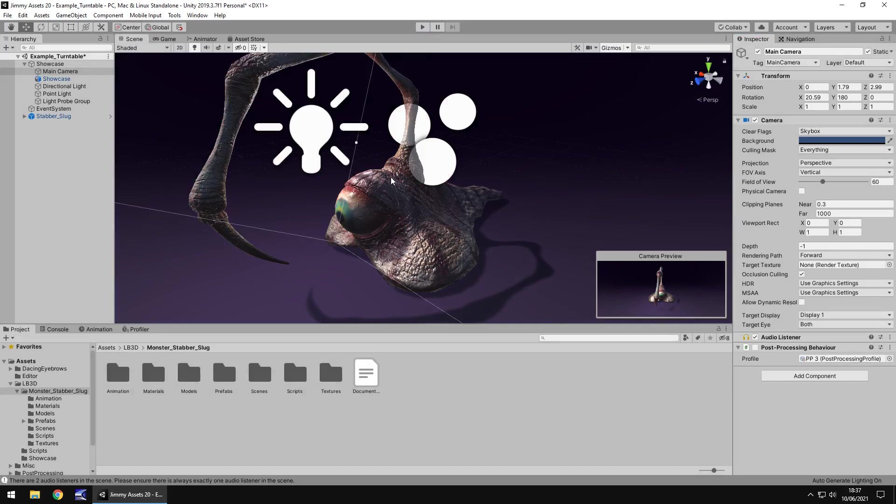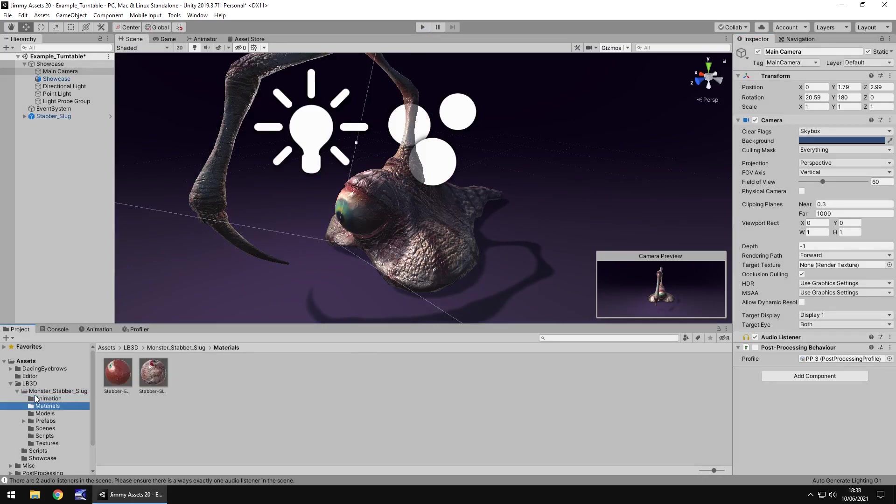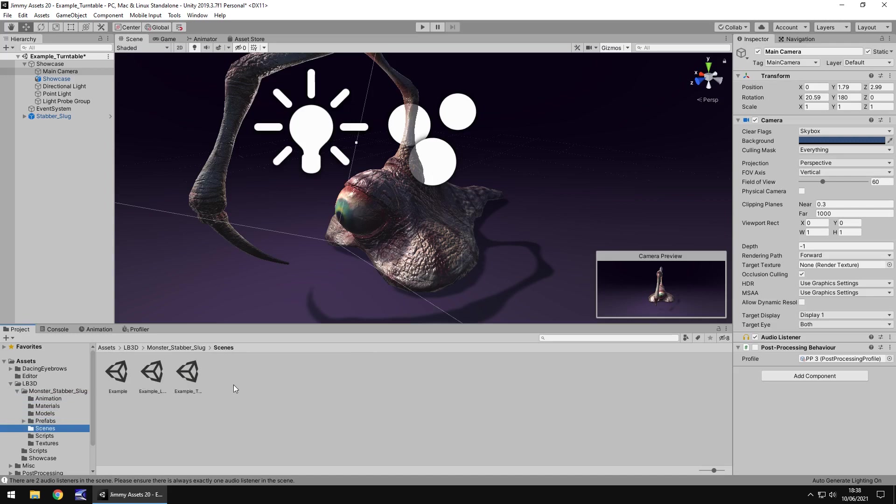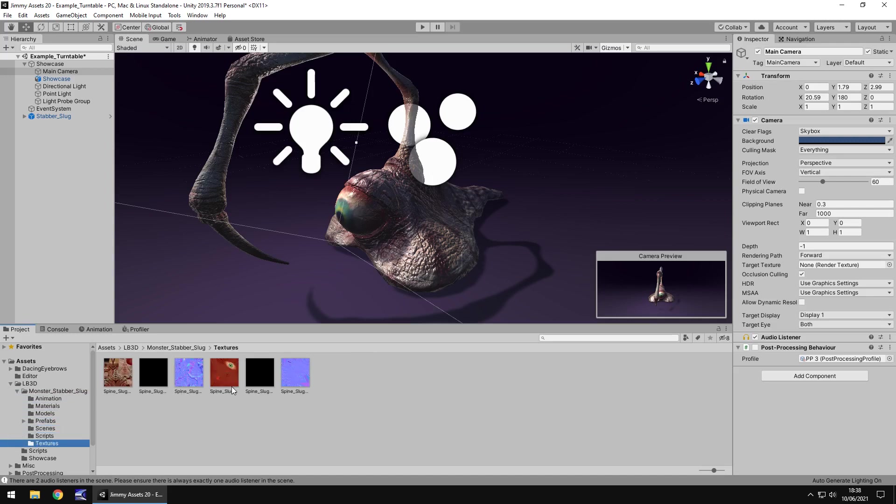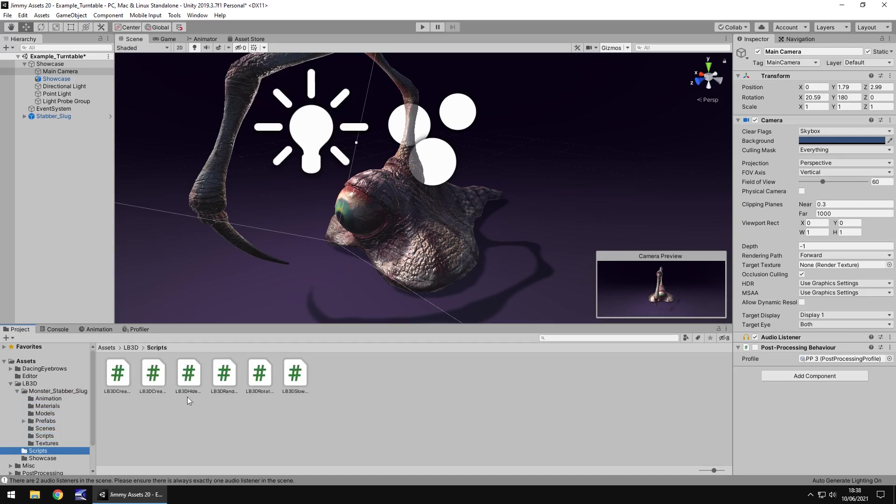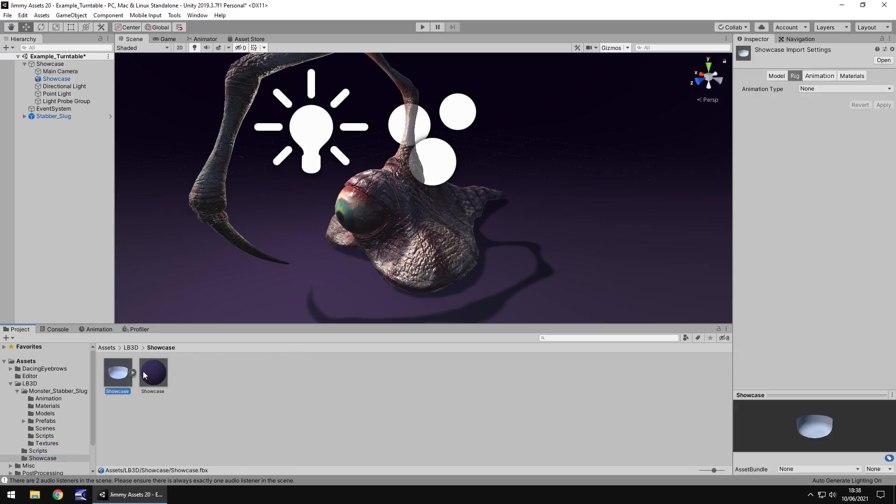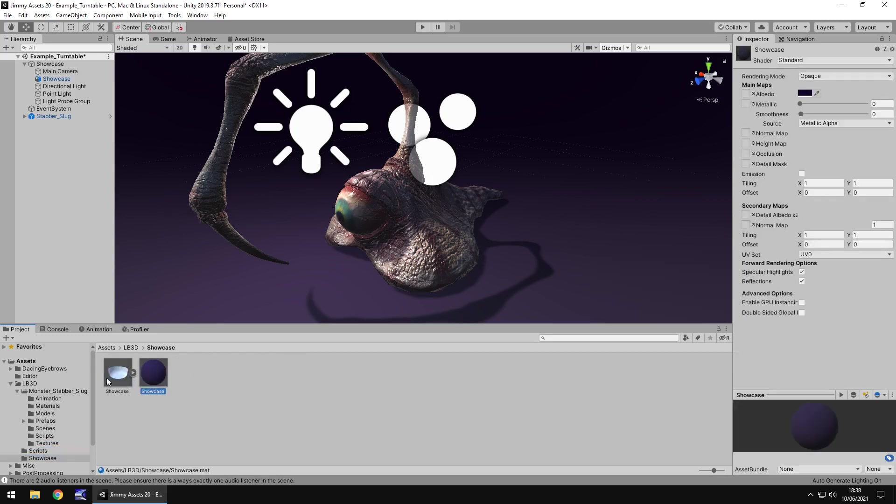So quantity for all of this, well this is the demo scene, one of the demo scenes I should say. But we have the animation, the materials, the models, the prefabs, the scenes, the scripts and textures and there's a couple more here and a couple of extra little FBX there and a material for the showcase.